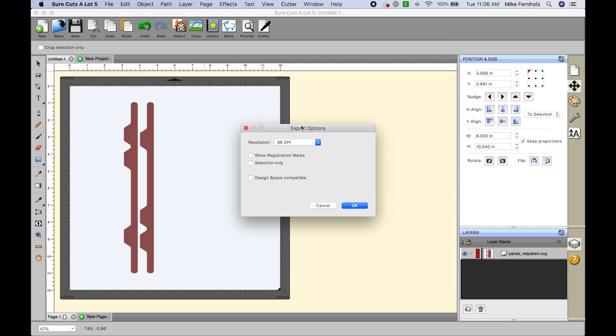When you click save you will have a new dialog box that comes up. And what's important is you will see a resolution.